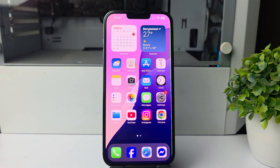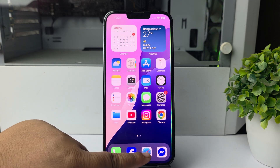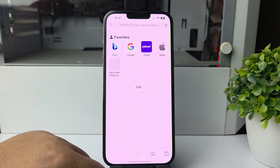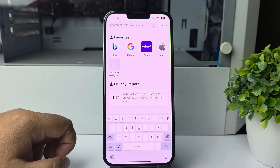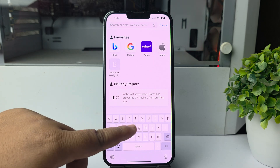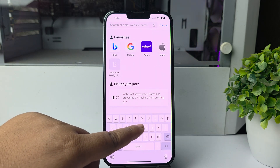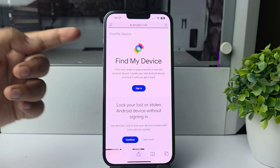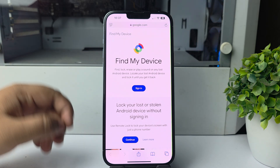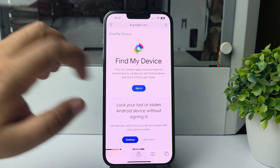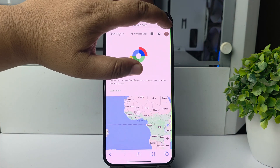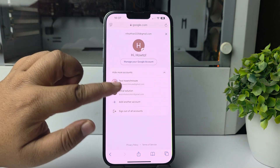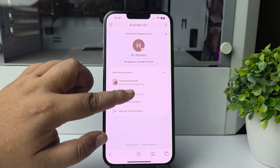To track an Android phone from an iPhone, open a browser on your iPhone and search for Google Find My Device. Then tap on Sign In and go ahead and sign in with your account.